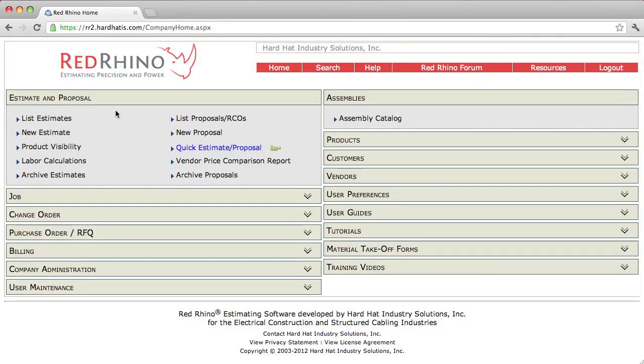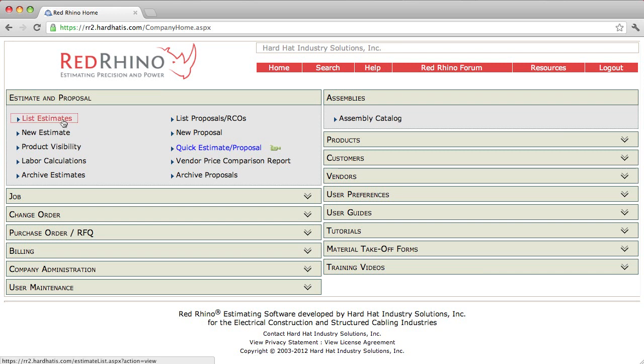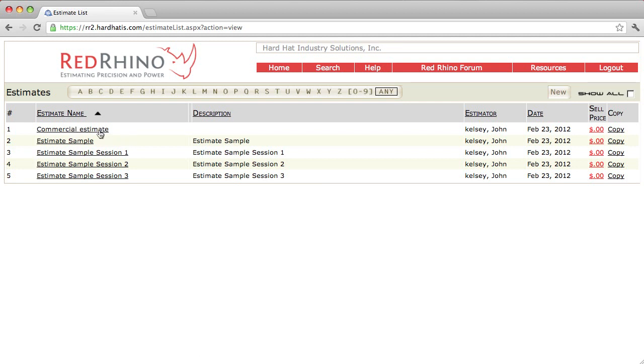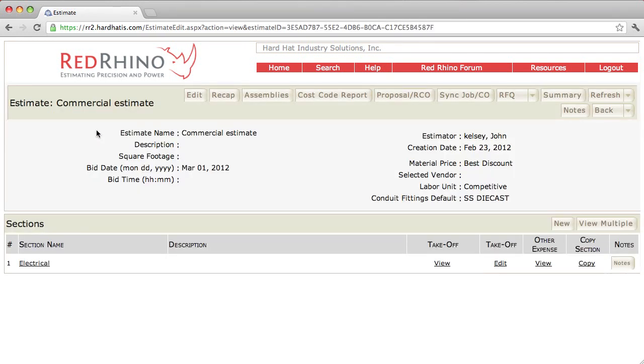I'm going to show how to use the recap in an estimate. From the home page, I click on List Estimates, and it goes to the list of estimates, all of our estimates. I'm going to click on Commercial Estimate and use that for an example.